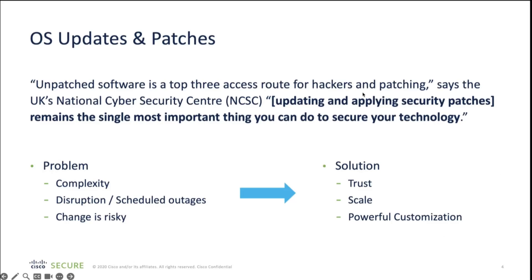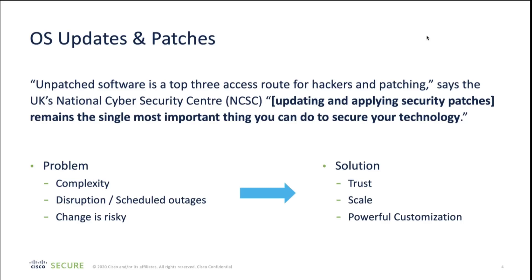Thank you, Doug. I'll start with a little bit of introduction about Backbox itself. Backbox is an intelligent automation platform for administrative tasks on your network and security devices. We support Cisco, but we also support more than 180 vendors out of the box for our automations. Our automations include backup and restore of configuration, task automation,